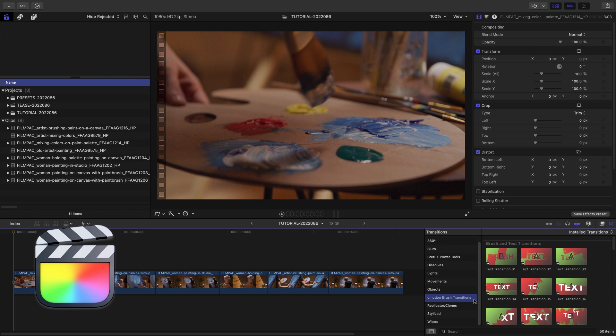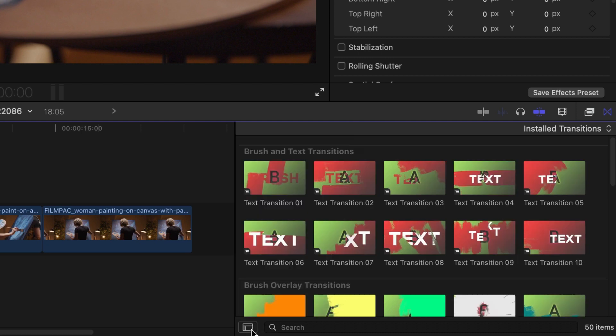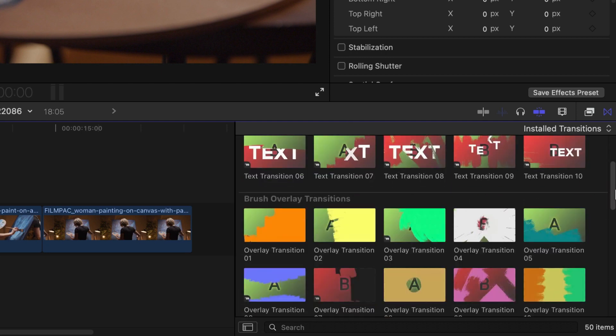You can find it in the Transitions Browser under O-Motion Brush Transitions. There are three categories of effects.